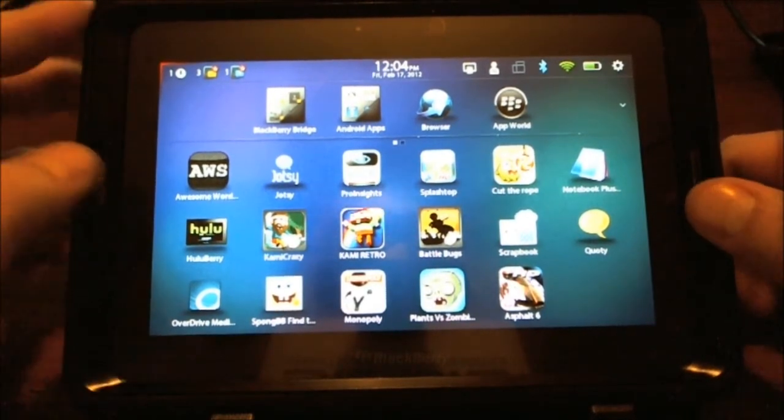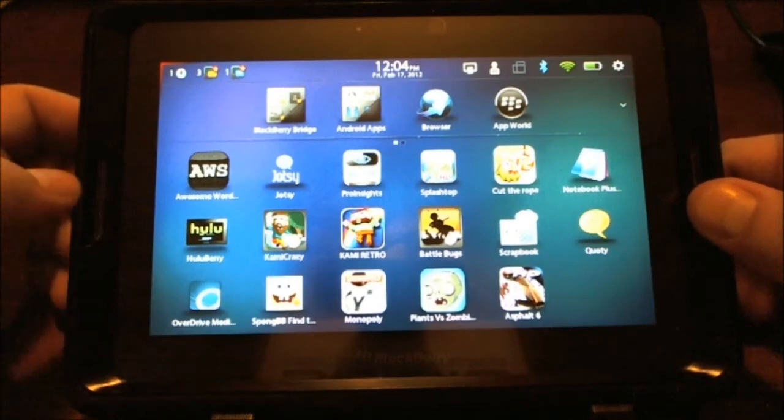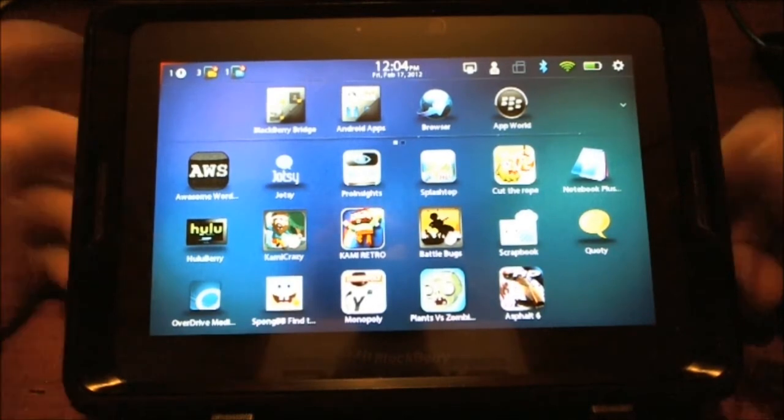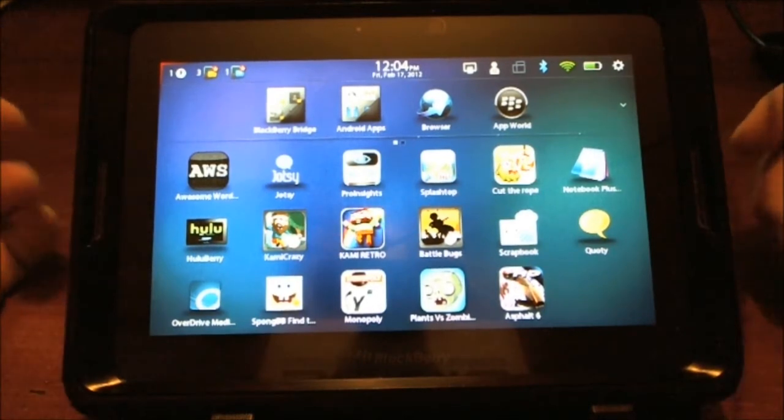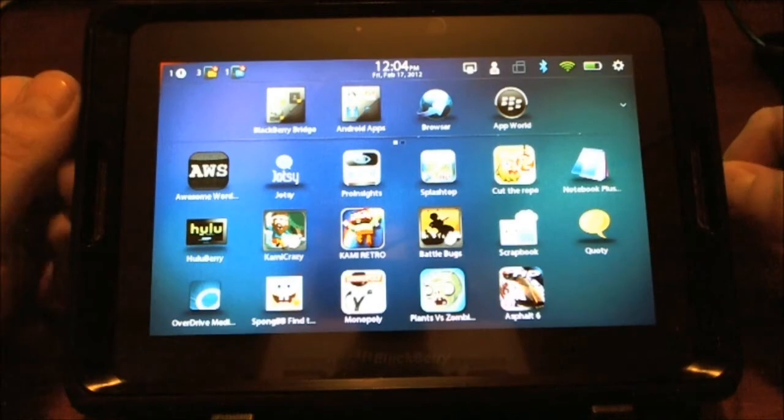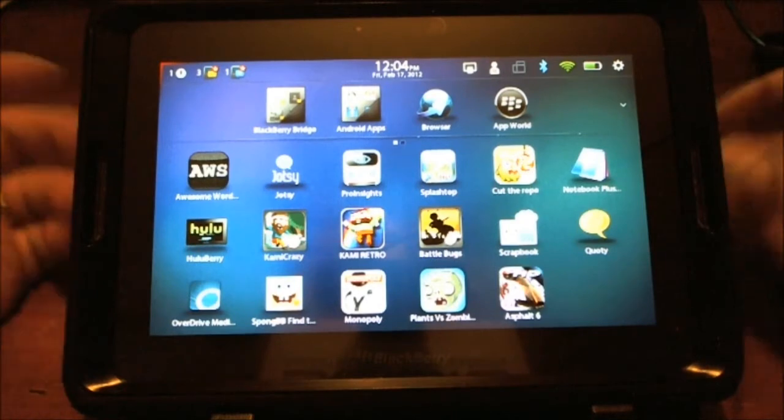I'm sitting here with my Playbook and I thought I'd do a video on Hulu Berry. Of course, yes, to have Hulu on your Playbook, it has to be rooted. My Playbook's rooted, woo-hoo!